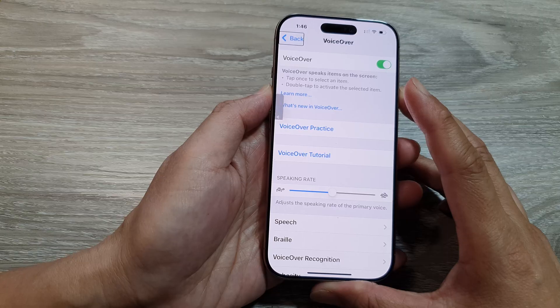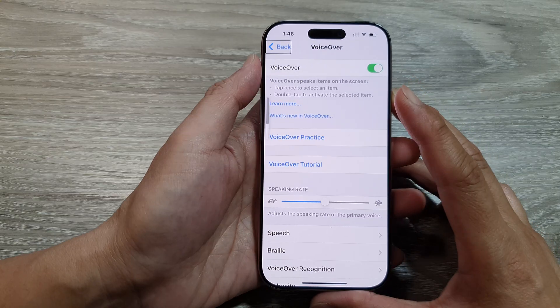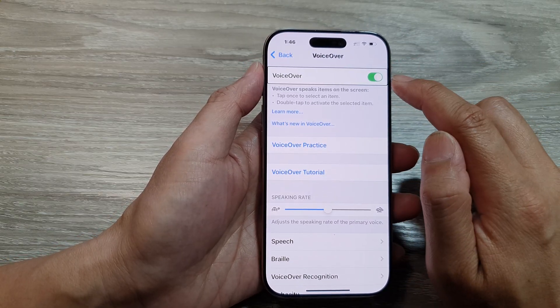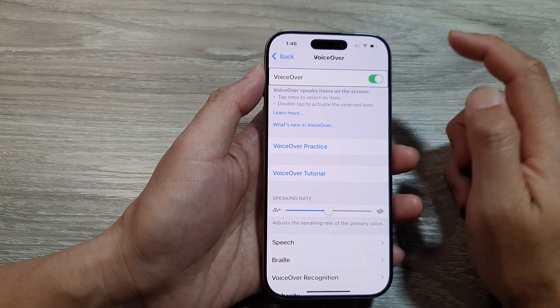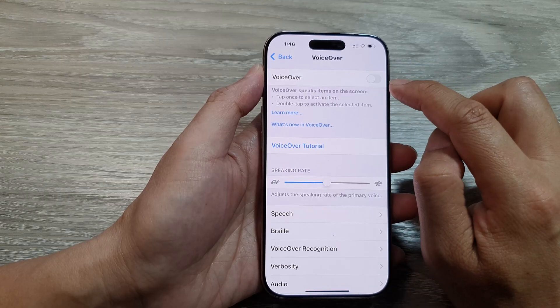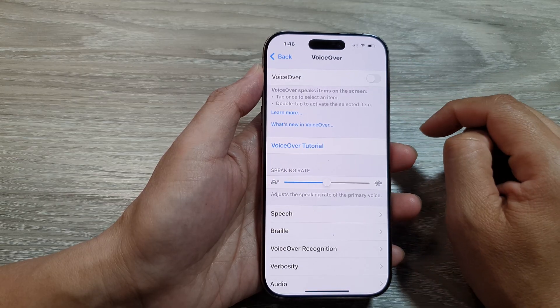Now to turn it off, you want to tap on the toggle button once. Then double tap to switch it off.